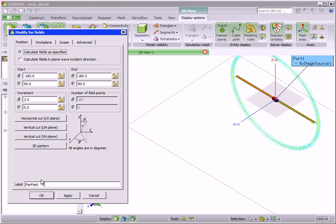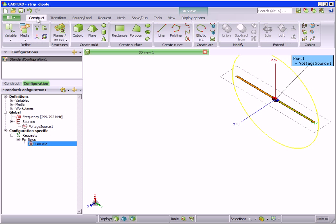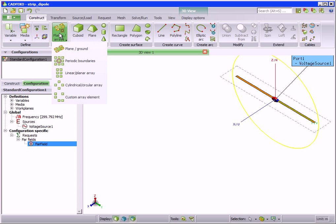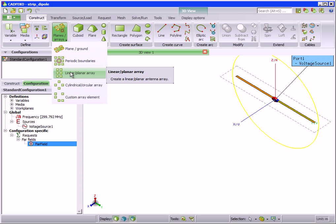We create a finite array by going to the construct tab and clicking on planes arrays. There are three finite array types to choose from: linear planar array, cylindrical circular array, and custom array element. We create a planar array as follows.